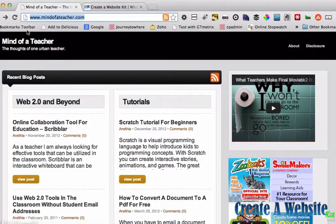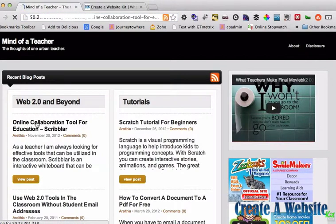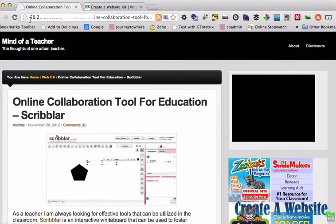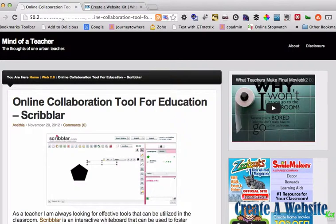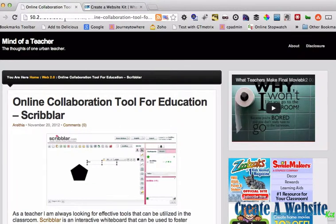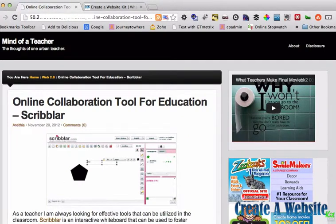If you notice here, it looks normal. It says www.mindofateacher.com. But if you click on a link, you'll notice you get a whole other URL which actually has the IP address and the account name for the hosting account. So we want to fix that so that when you click on a link, it actually takes you to www.mindofateacher.com/online-collaboration-tool.